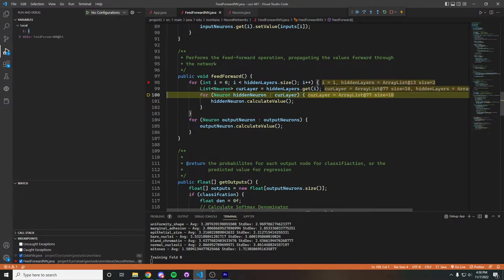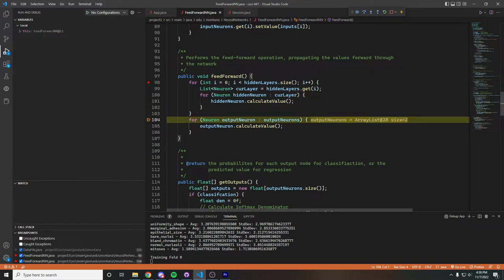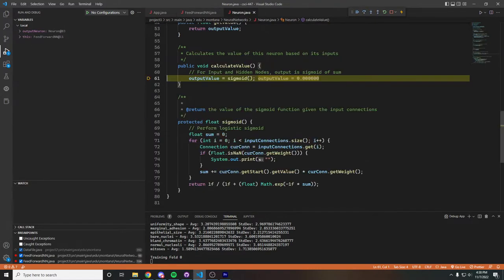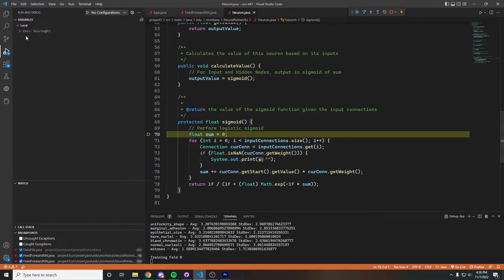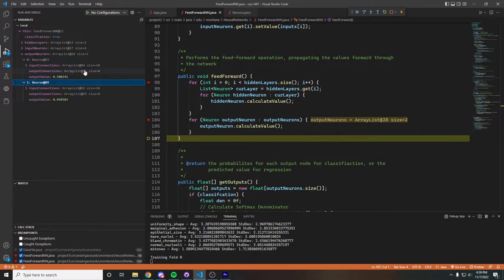Now we go on to the second layer and do the same. Stepping through the code further, we go to all of the neurons in the output layer and have them calculate their value in the same way. At the very end, we can see that our neurons in the output layer are both given a value.